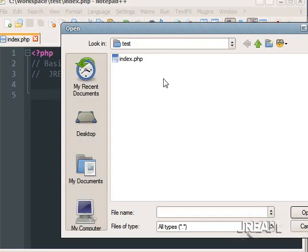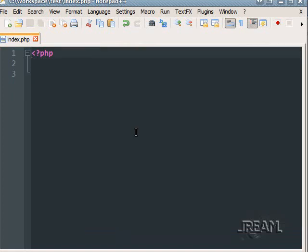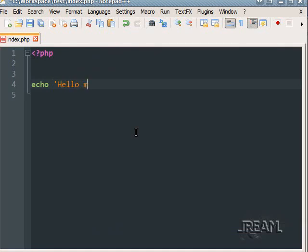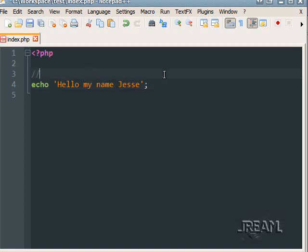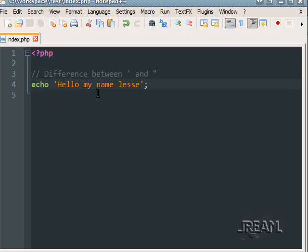The first thing you want to do is go into your working server directory and create an index file. Every page starts with PHP with a little question mark, and to end it you just do that — most of the time I don't end it. To echo something, you type echo. I'm using single quotes here, and I'll explain the difference between single and double quotes in a minute. If we load this: hello my name is Jesse.